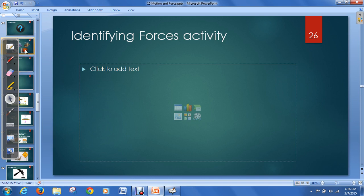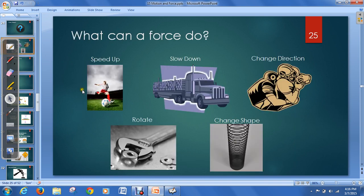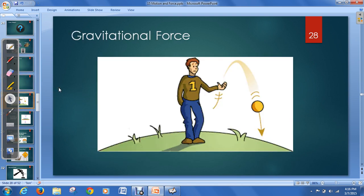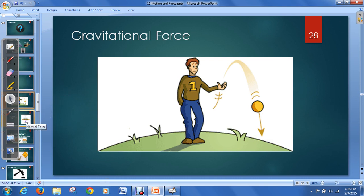Now let's look at the different types of force. One you're most familiar with is gravitational force — you've probably known this since you were a little kid. It's the force that causes things to fall. When you throw a ball up into the air, it comes back down because of gravitational force — the pull of the earth on the ball, or on any object.